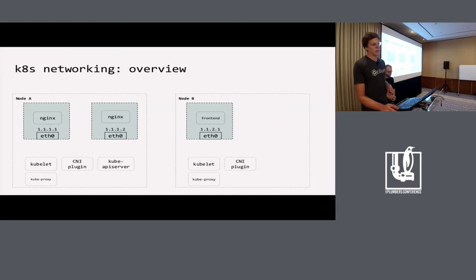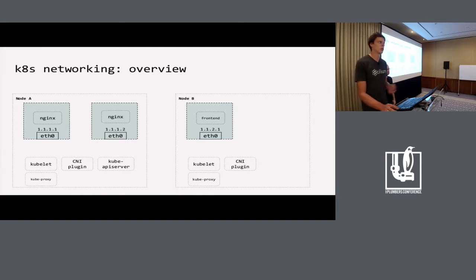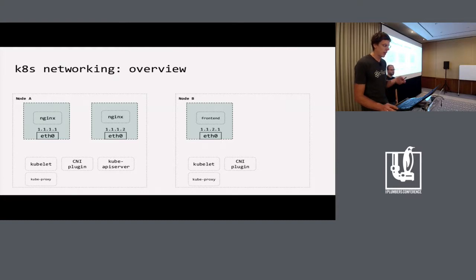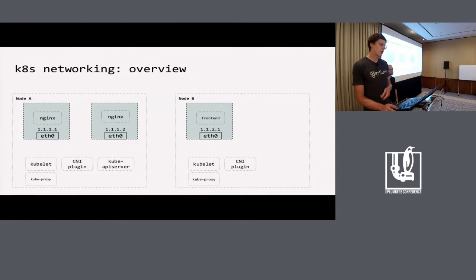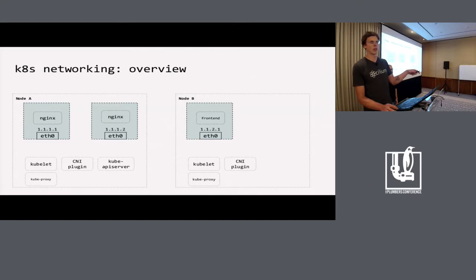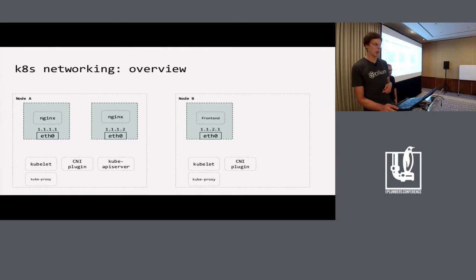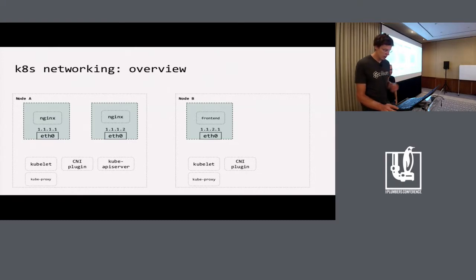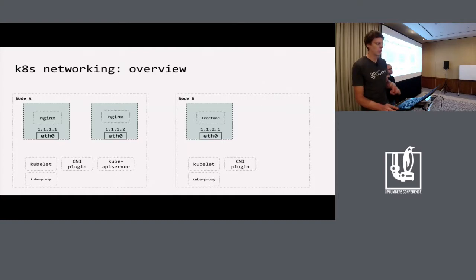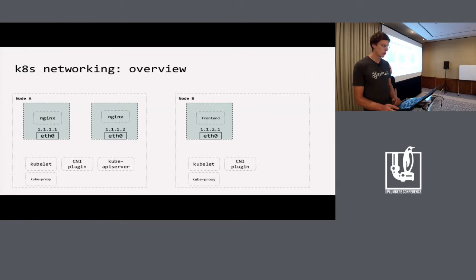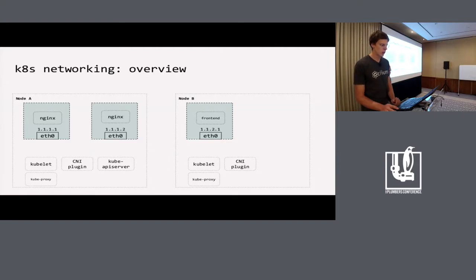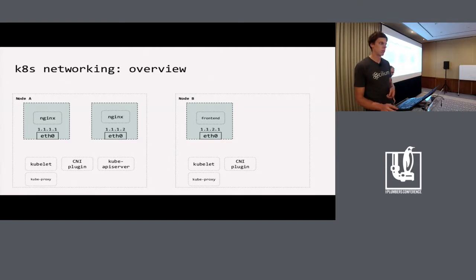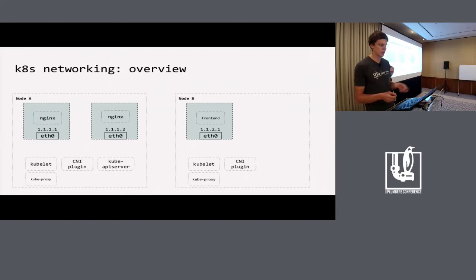Kubernetes consists of multiple components. For this talk, we'll focus on the relevant ones. First is the kubelet, the main component for starting a pod. Then there's the CNI plugin, which is not shipped with Kubernetes, but it's up to the user which one to use. In this talk, we'll be using Cilium. The main task of the CNI plugin is to configure the network for the pods. Next is the kube API server, basically the entry point for your cluster configuration. Once you want to deploy a new pod or install a new service, you talk to the kube API server.